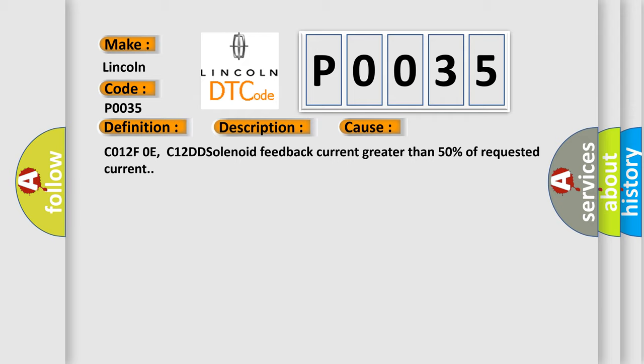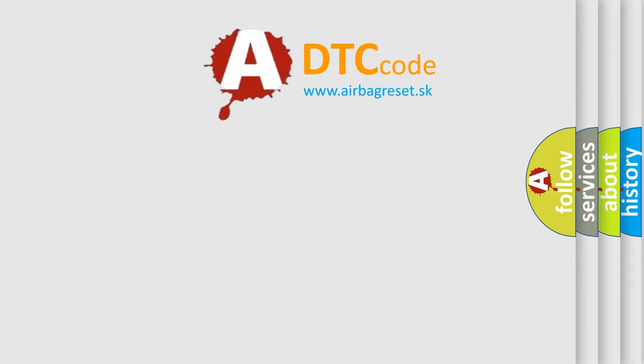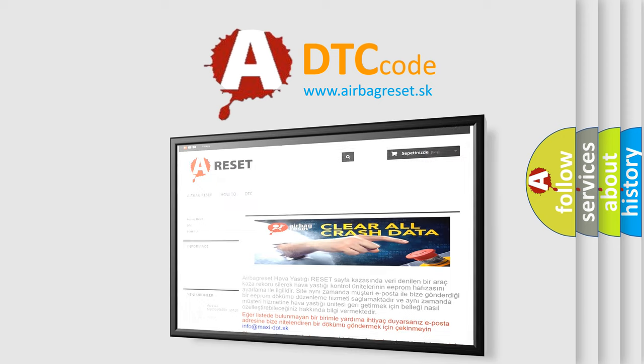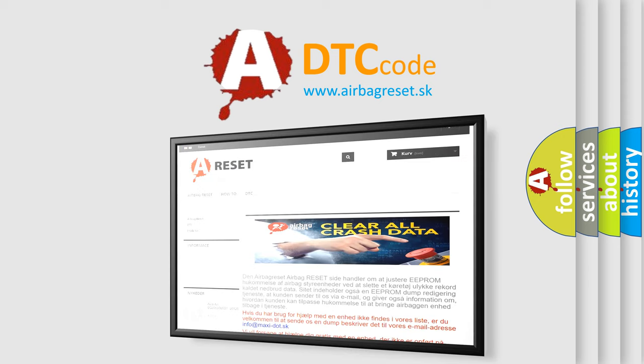The Airbag Reset website aims to provide information in 52 languages. Thank you for your attention and stay tuned for the next video.